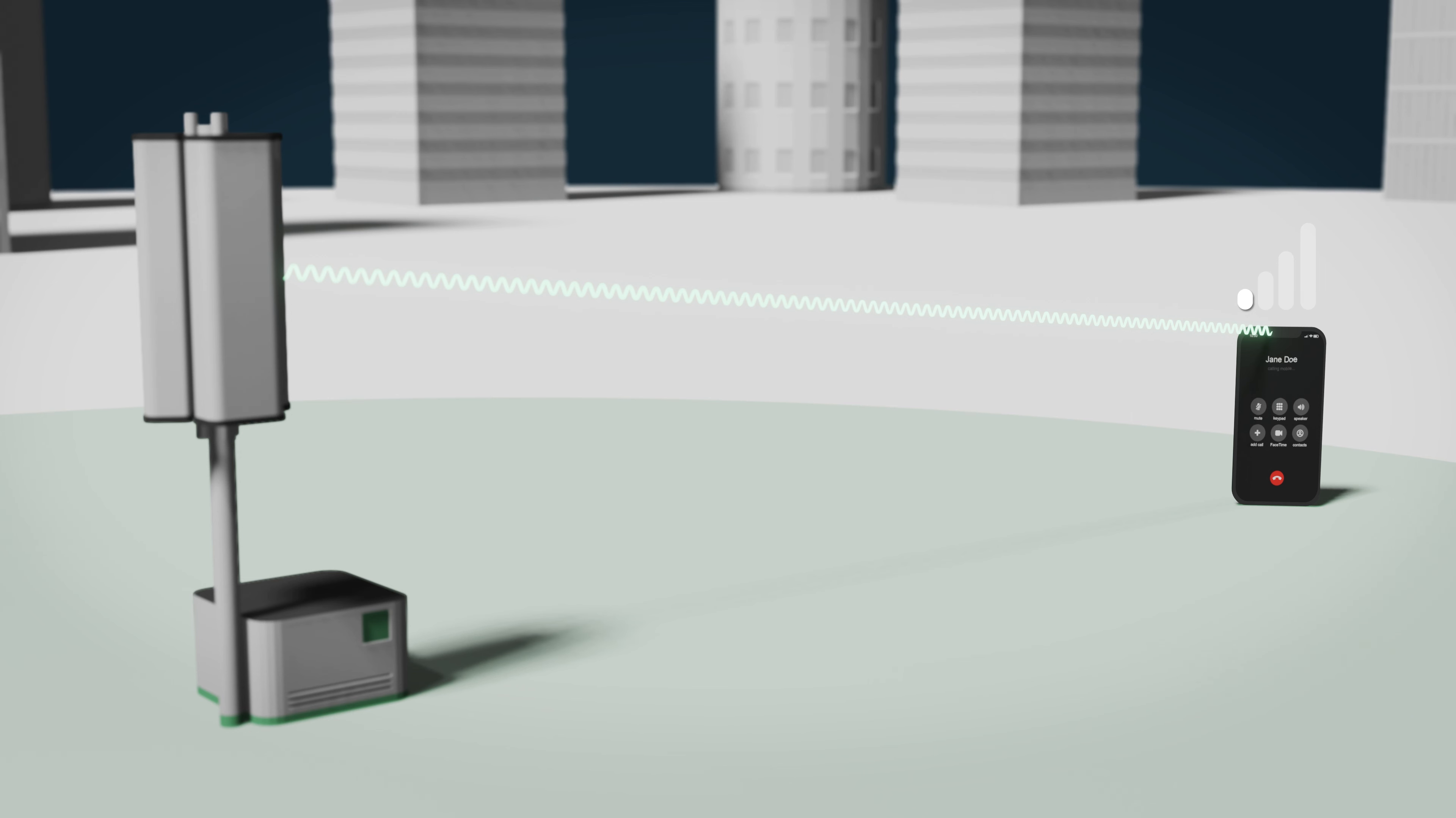And as I get towards the edge of the cell, you can see the signal strength has now gone right down - in this example to maybe two bars, one bar. And at that point we need to think about what happens next. Do we just try and maintain the connection and the device just drops off the cell and we drop the call or the session?